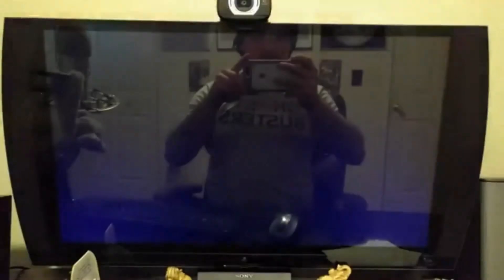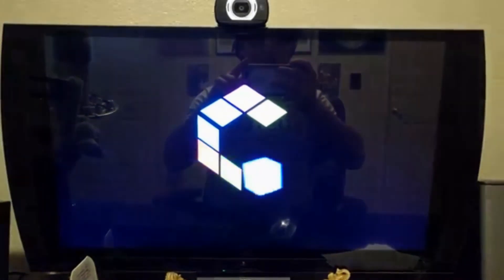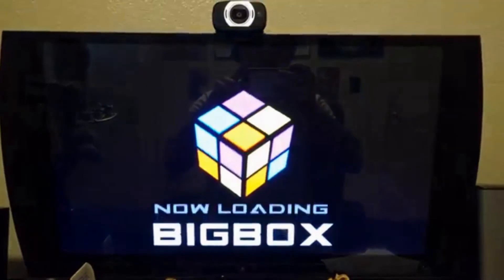And you'll see right here, it just launches right into Big Box. So this is what you do to kind of replicate more of a game console type of experience.